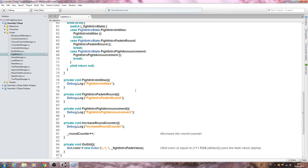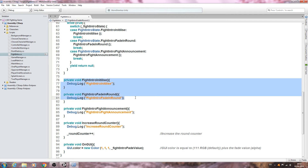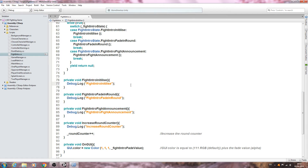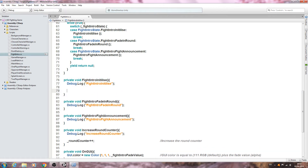Hello, it's Jay here again and welcome to another tutorial. In this lesson we are going to begin to fill out these functions, and we'll begin with the fight intro initialize function.